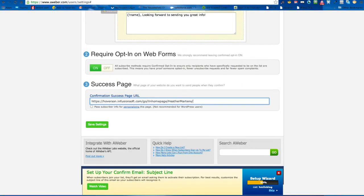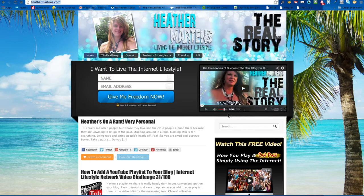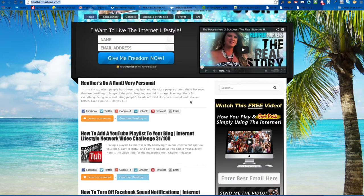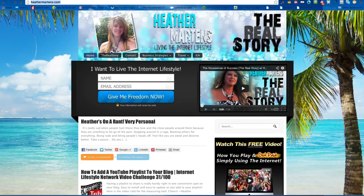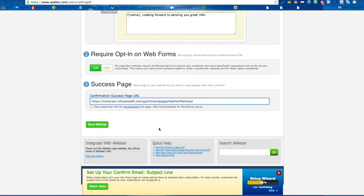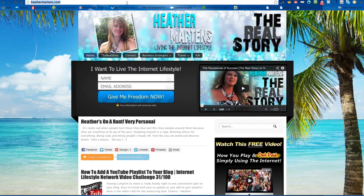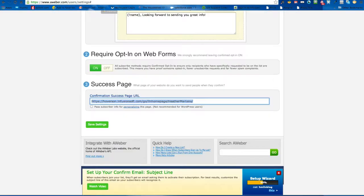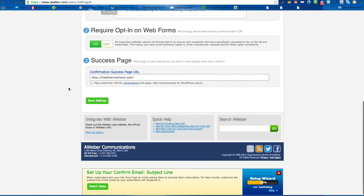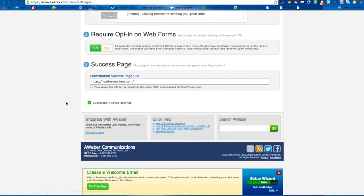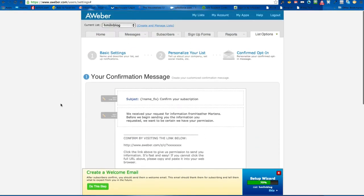If you are capable, you can actually make a whole new page on your blog that would say 'Thank you for confirming, welcome to my blog,' which would be a really cool idea. Or you can just put whatever link in there. So once you put your blog link in, save those settings and there is your list — that's your list done.